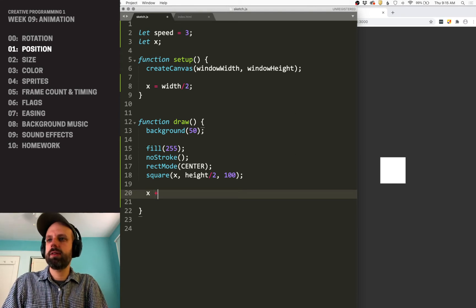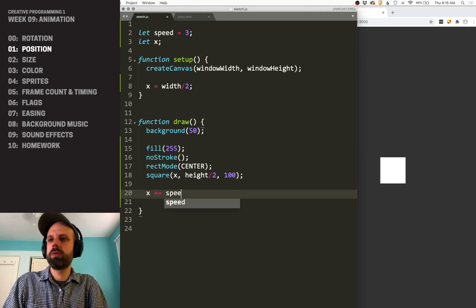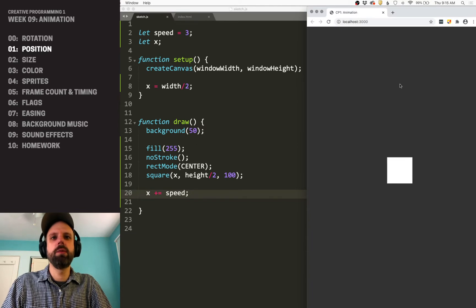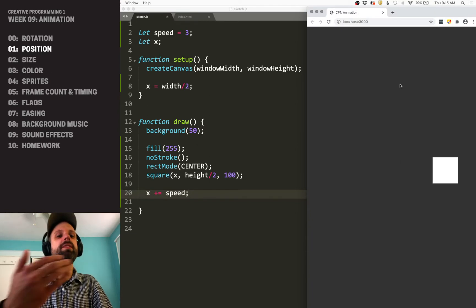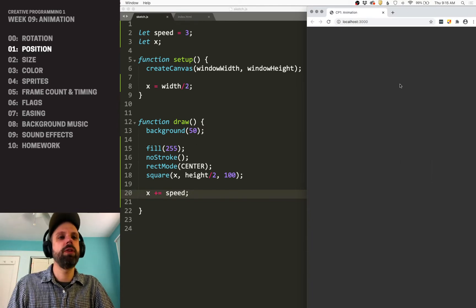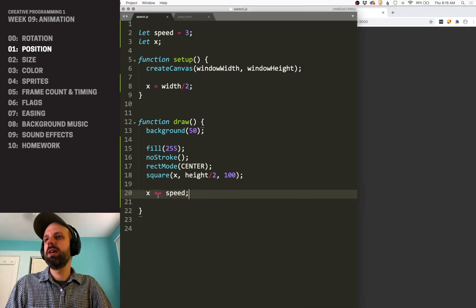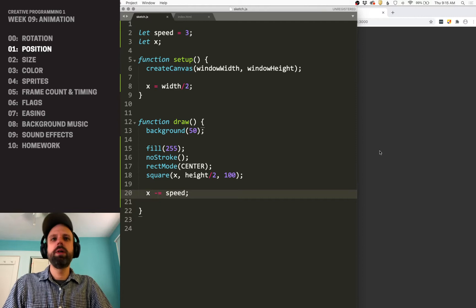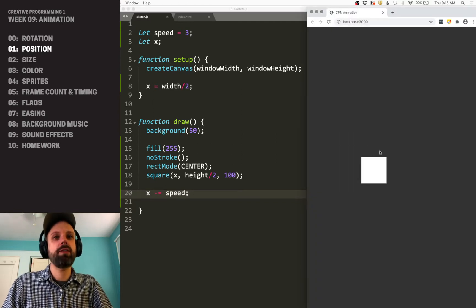So x plus equals speed. I'll save this and refresh. And now we see it move to the right. If we wanted it to move to the left, we could subtract speed.